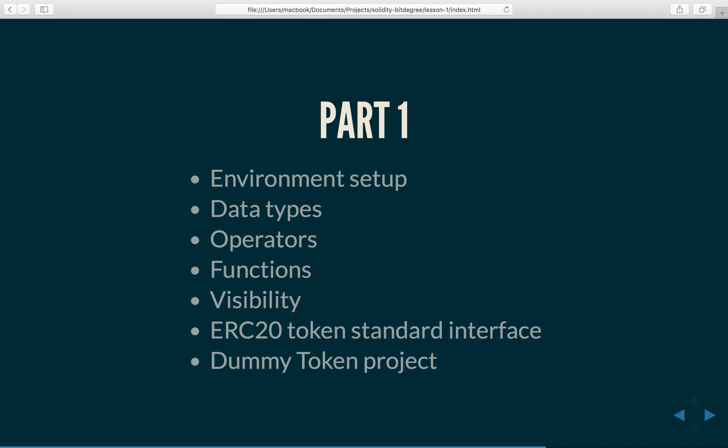Then we will have a look at visibility of functions and variables. Visibility essentially refers to access modifiers which specify who can do what on which functions and variables. This is useful for encapsulation purposes.